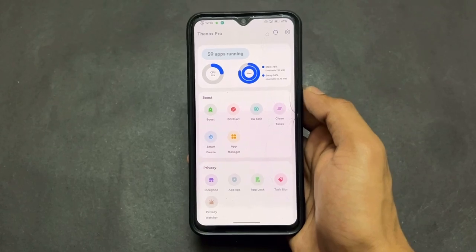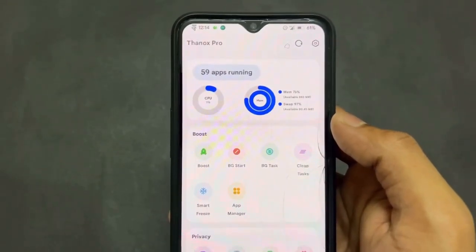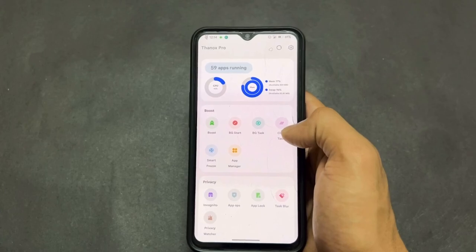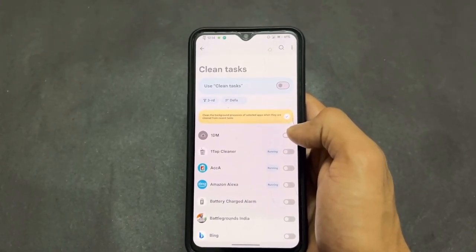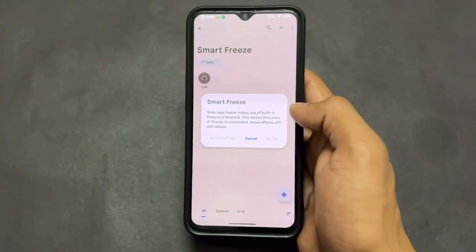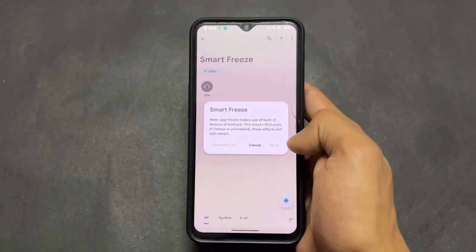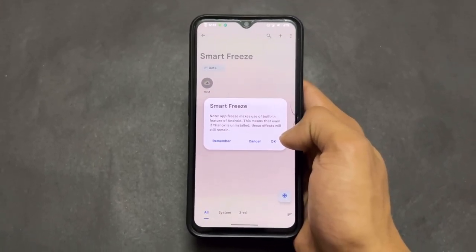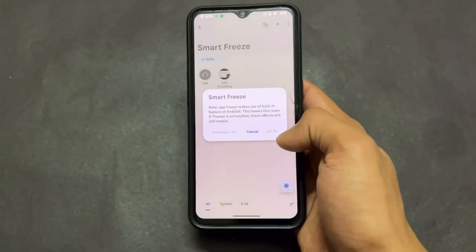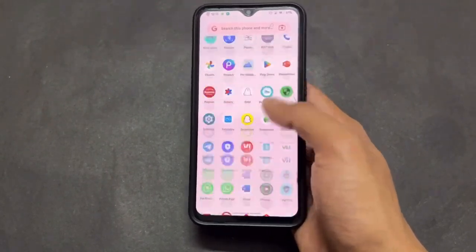Now talking about a very interesting application: Thanox Pro. This application is very useful because it contains a lot of features. The first feature is Boost, which clears background apps — it restricts apps running in the background. Smart Freeze is also available: a particular application is frozen so it's not running in the background, and it won't even appear in your app drawer until you unfreeze it, as you can see the frozen app is not shown in the apps section.